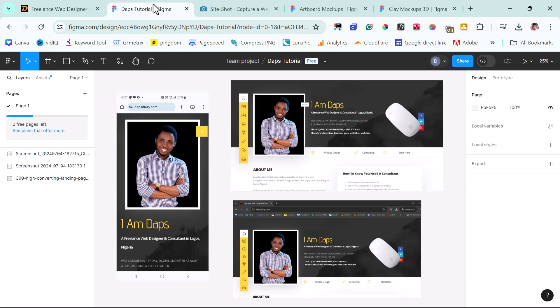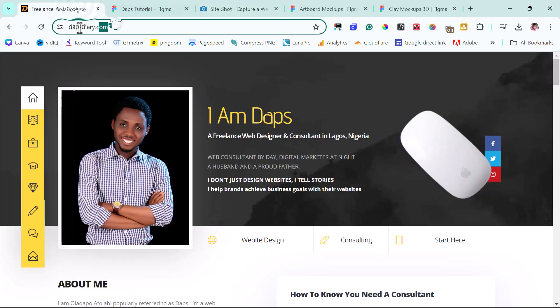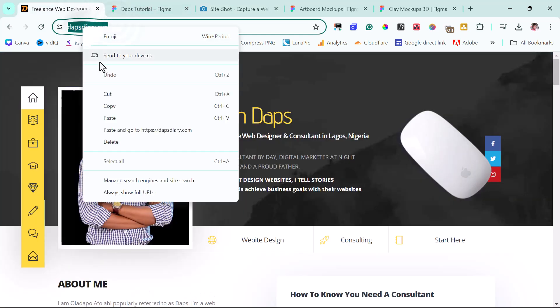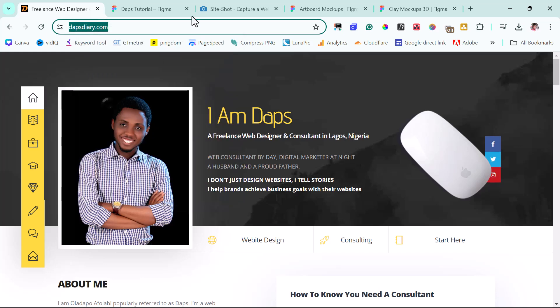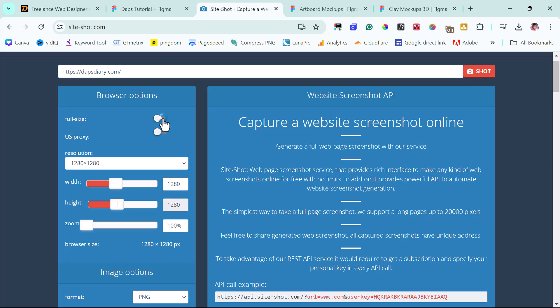It's not compulsory for you to use your default snipping tool. You can use a website called site-shots.com for you to get a very good detailed snap of your website. For example, if I copy my domain here, and I come back here, I paste that here. I can choose several options here from the left-hand side, whether or not I want to have a full-size capture of my website.